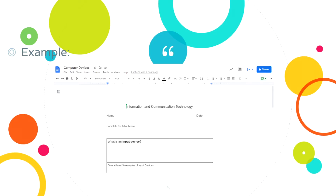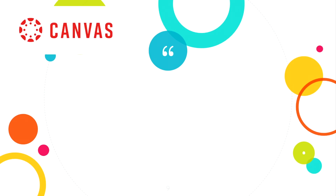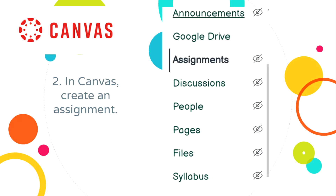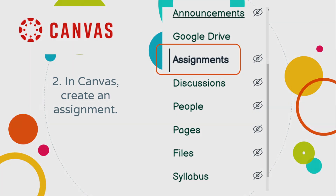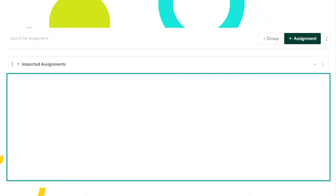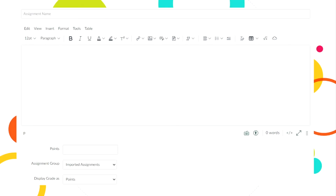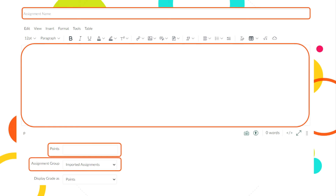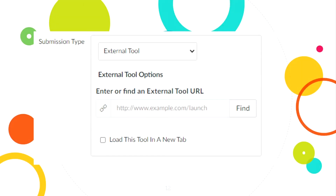Here is an example of an activity template in an ICT subject using Google Docs. After that, we go to Canvas. In Canvas, we need to create an assignment. In the following tabs, click Assignments. You will be directed to the assignments interface. Click plus assignment or add assignment. In this interface, provide the assignment name, instructions, points, assignment group, and display grade. In the submission type, select the external tool.